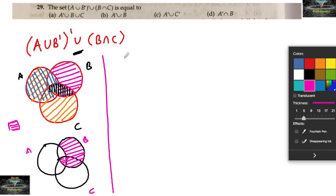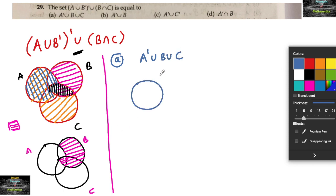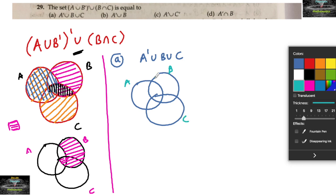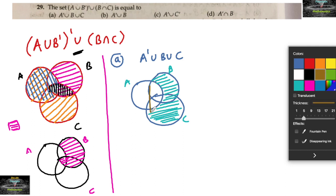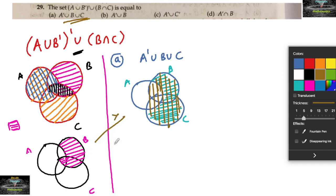Now let me check the options. Option A: A complement union B union C. A complement is the region other than A, and B union C is taken here. Since it is a union, the entire shaded part will come. But these two results are not matching, so option A is wrong.